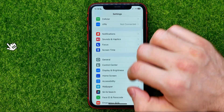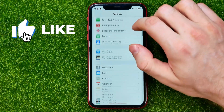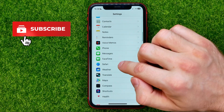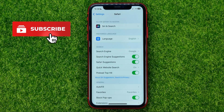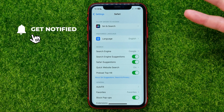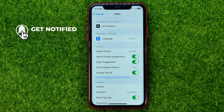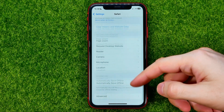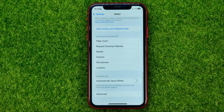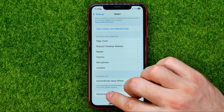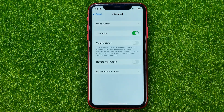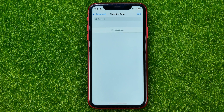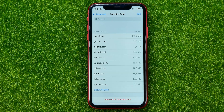Then scroll down until you find Safari. Now if you want to clear cache just for a particular website, scroll down to the very bottom and tap Advanced, then Website Data — that will show you the saved cache for different websites.